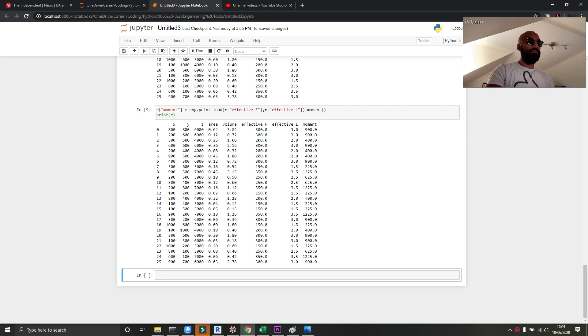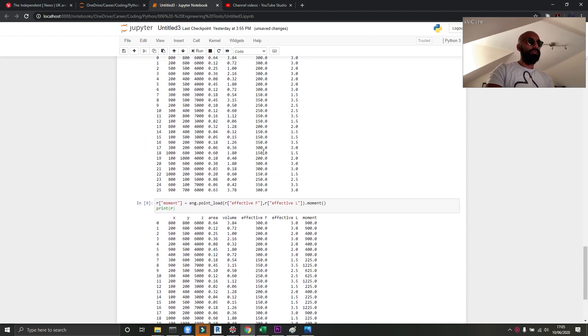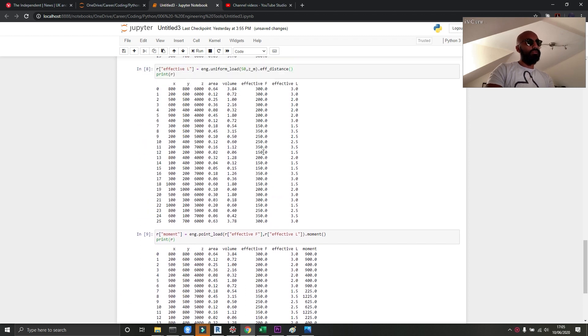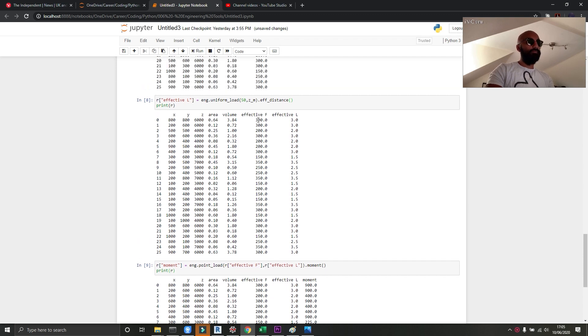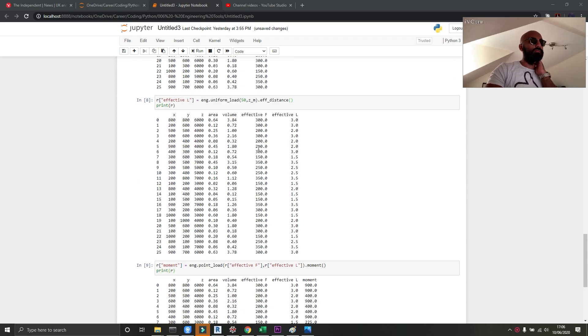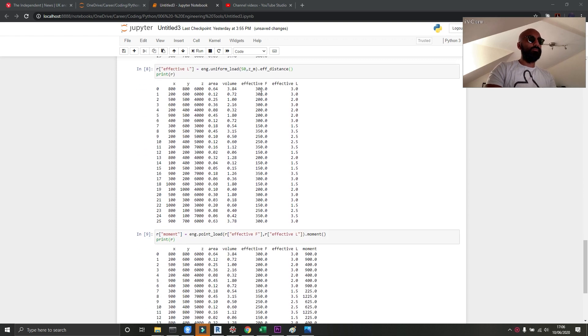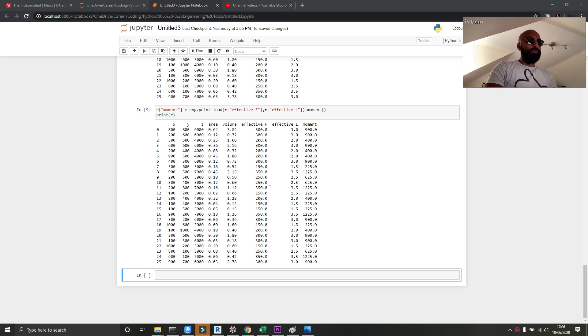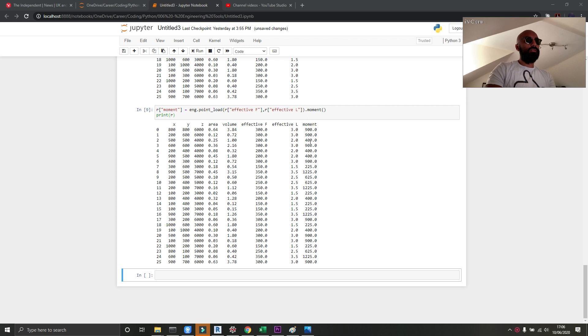There are the moments. Hold on a sec. The numbers just looked a bit big for me, but it does kind of make sense. Yeah, I haven't done moment calculations for quite a while, but I do understand them. So these are the effective forces in kilonewtons, the effective length in meters, and then the moment in kilonewton meters.